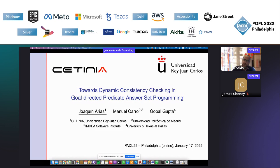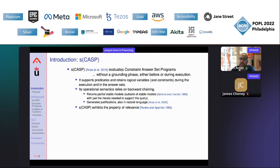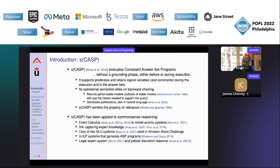SCASP is a system that evaluates constraint answer set programs without a grounding phase, either before or during the execution. It supports predicates and retains logical variables and constraints during execution. Its operational semantics rely on backward chaining and it returns partial stable models, which are subsets of stable models with just the literals needed to support the query. It also generates justifications in natural language.